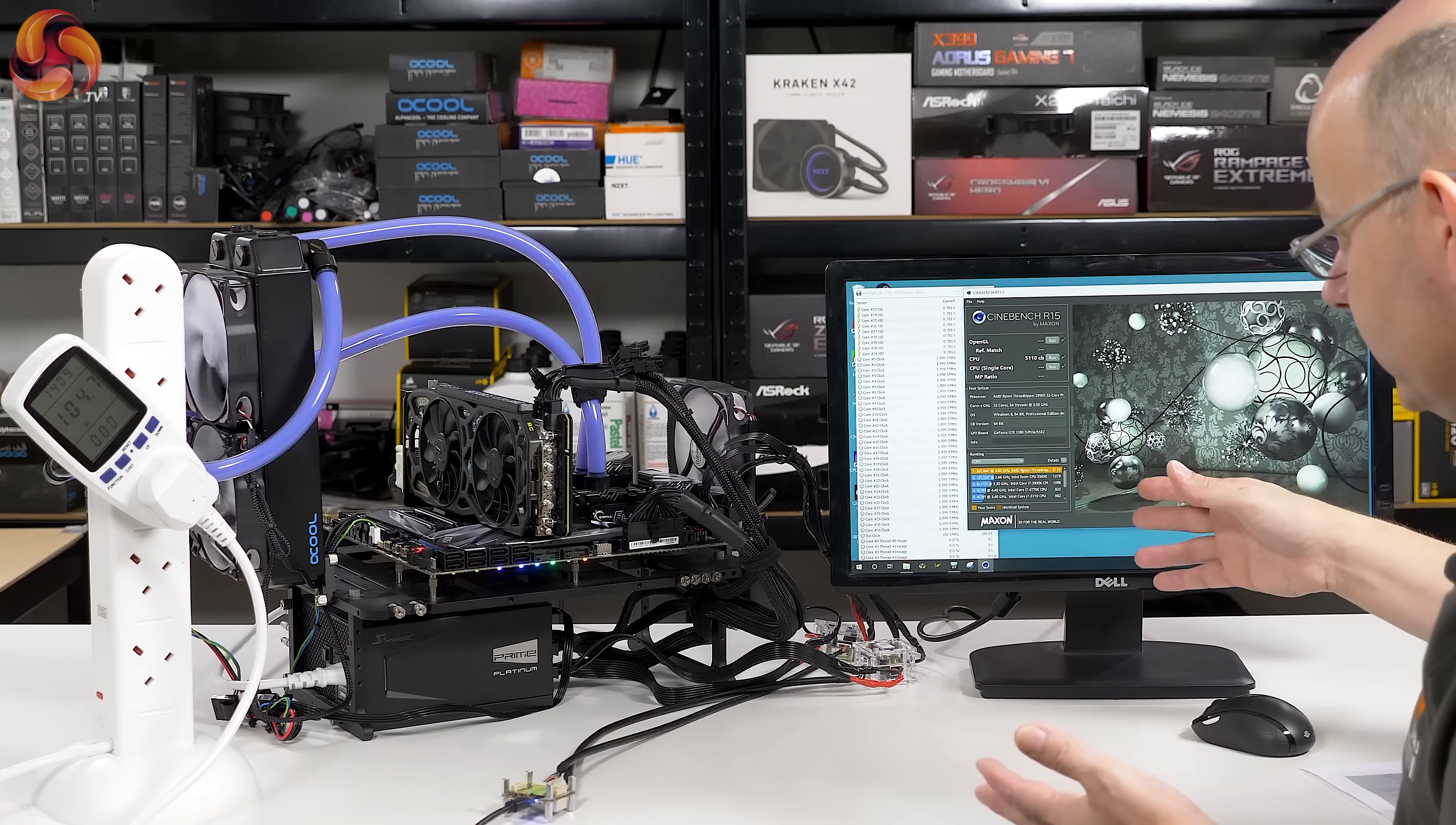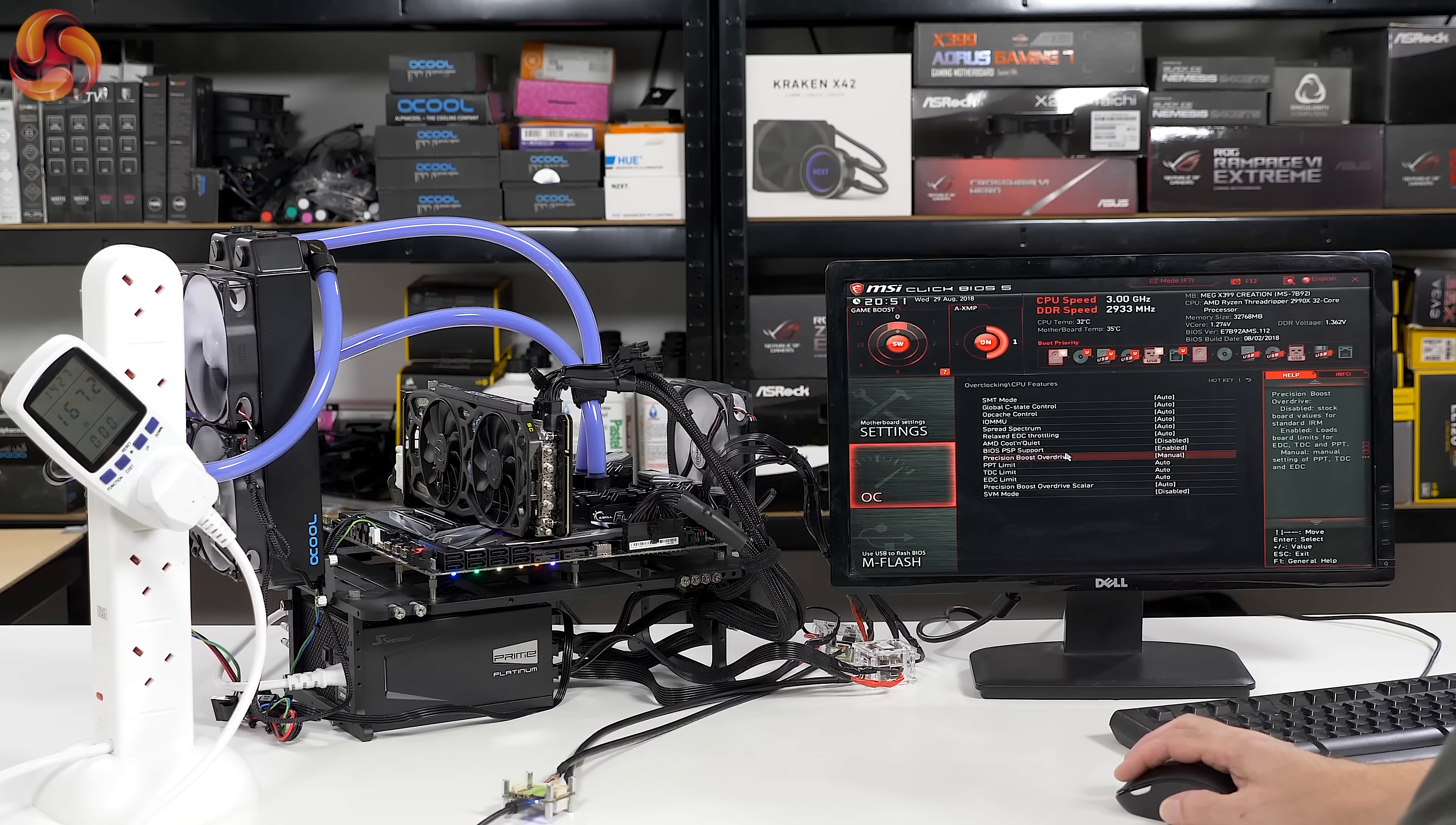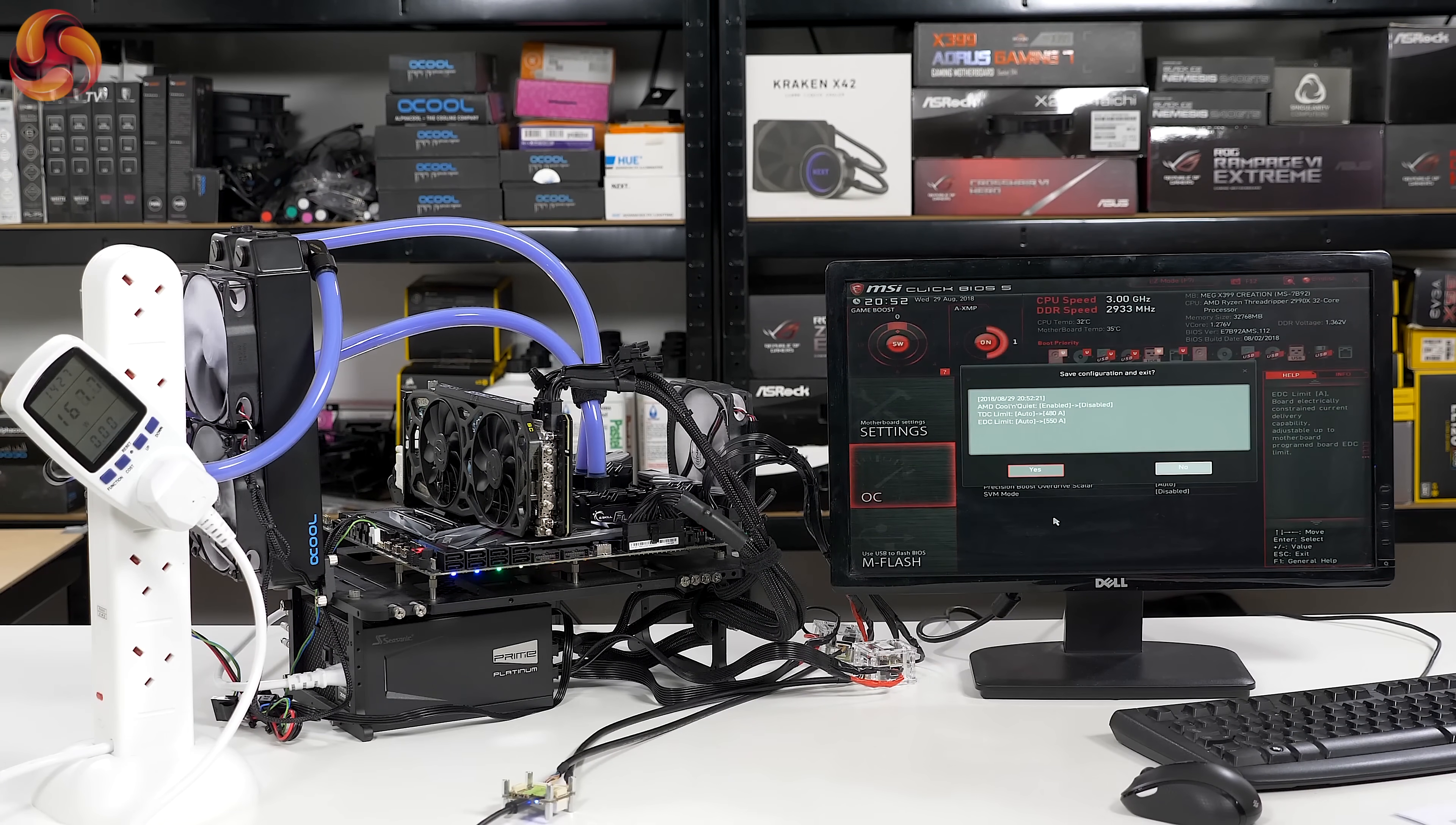So we go in the BIOS, overclock settings, CPU features, precision boost. Let's turn off cool and quiet while we're there. Precision boost overdrive, set that to manual or enabled. Let's go manual, and then we'll change PPT to 500, let's just put a huge number in. TDC 480 amps and EDC 550 amps. Save.